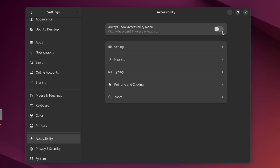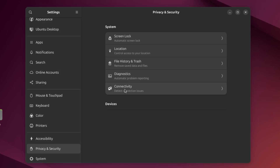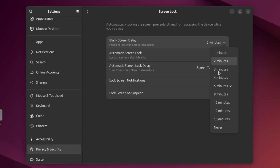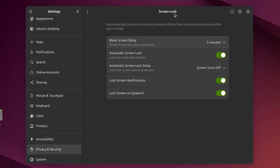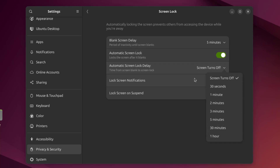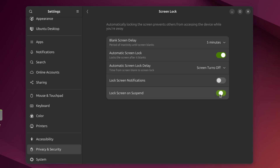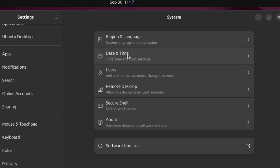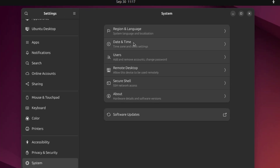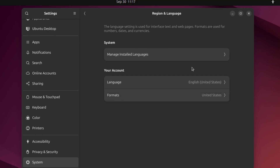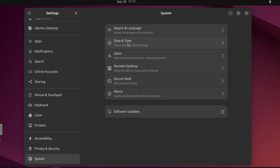This is accessibility — I can turn off the Show Accessibility Menu. I'll leave it on. This is privacy and security. I can control the screen lock settings here. In system settings, there is region and language. Here is date and time.